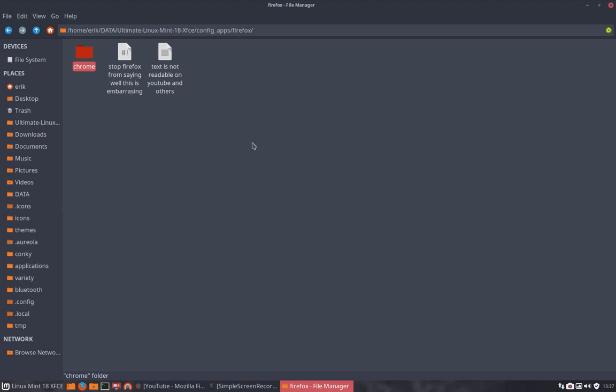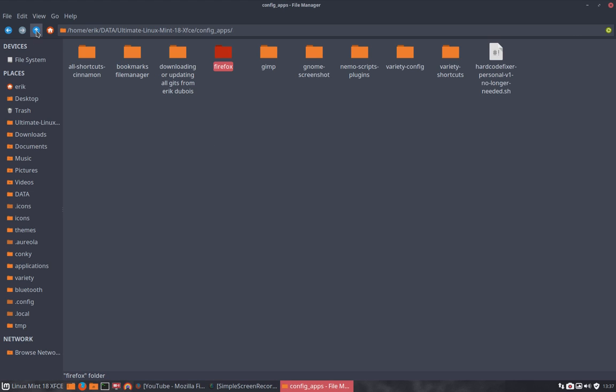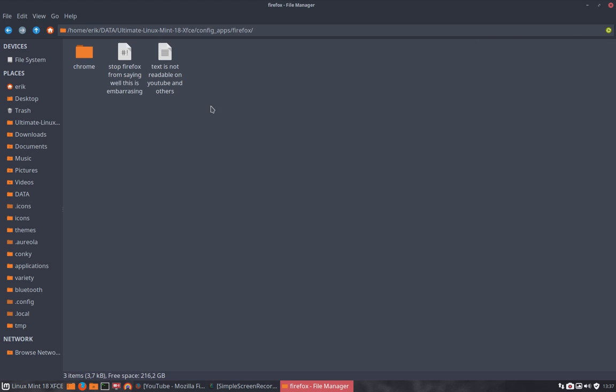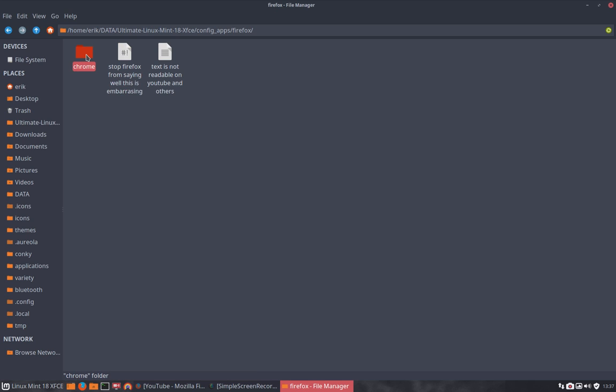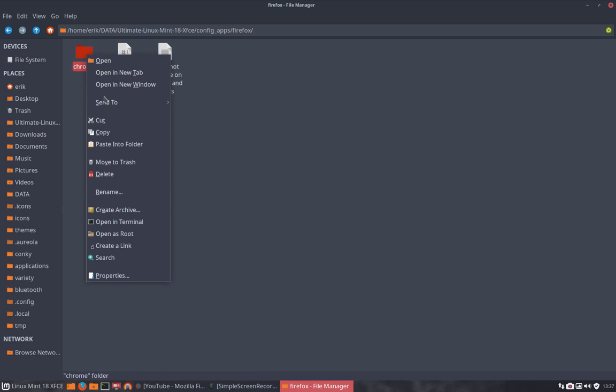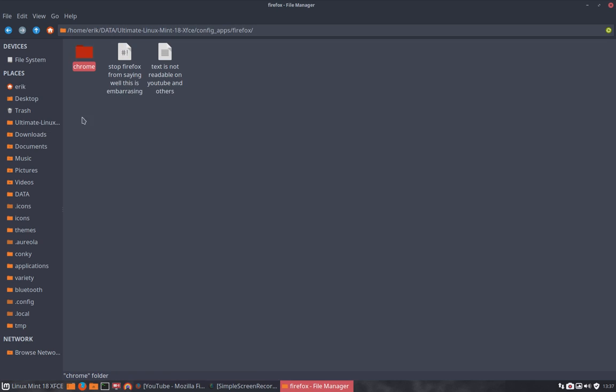We have here in our little GitHub a Firefox. Stop Firefox from saying 'well this is embarrassing' - that's just a code you can read that. But this folder here, you can just copy paste this.